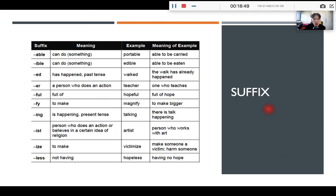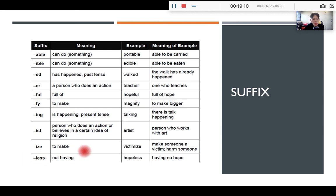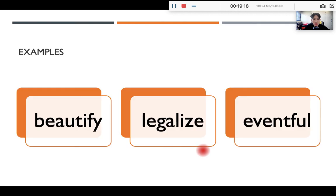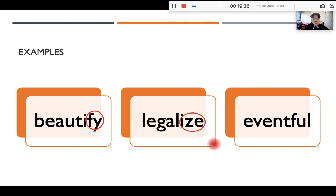Here is a list of some common suffixes. When you see a word ending with "-able," it means able to do something — portable means able to be carried around. The suffix "-ful" means full of — hopeful means full of hope. The suffix "-ize" means to make, and it is usually the end of a verb — victimize means to make someone like a victim. Examples: beautify — the ending "-fy" means to make, so beautify means to make something beautiful. Legalize — "-ize" also means to make something legal. Eventful means full of events, so an eventful morning means a busy morning.